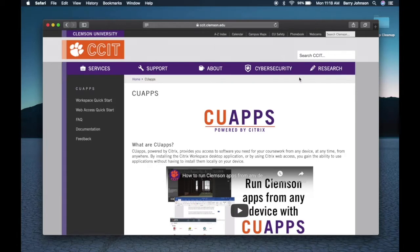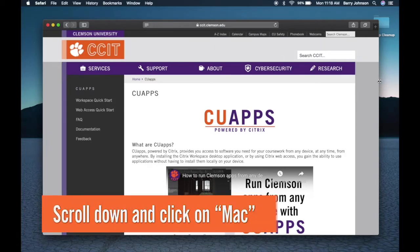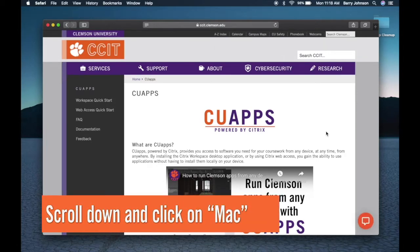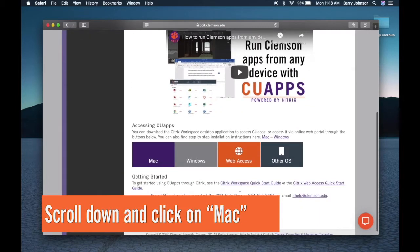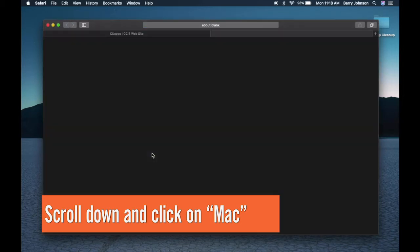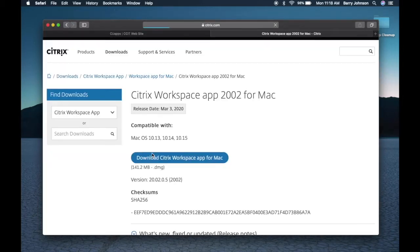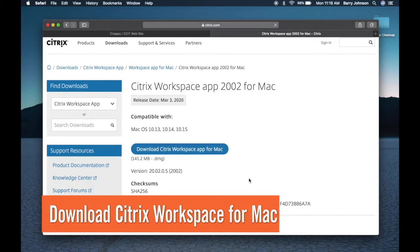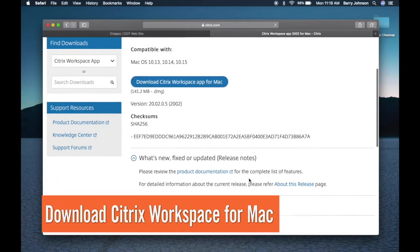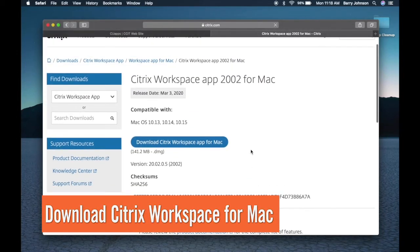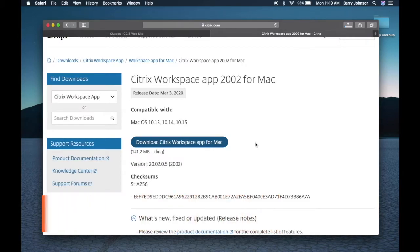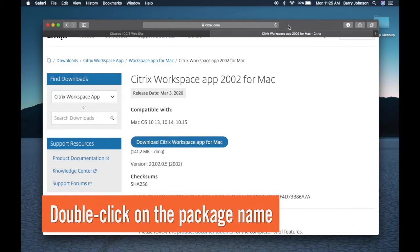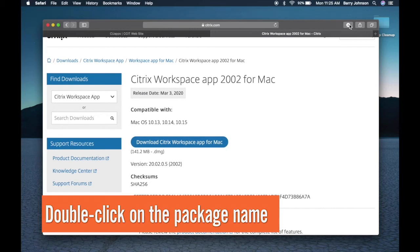Scroll down to the bottom of the page and click on Mac. Click on download Citrix Workspace app for Mac, allow when your download is complete, click on the downloads icon.